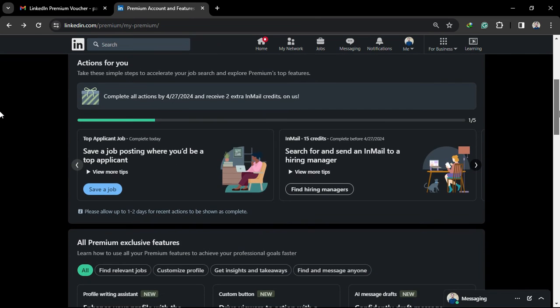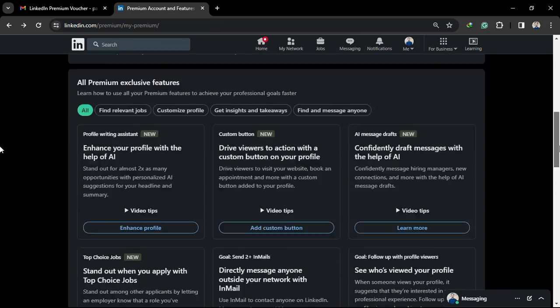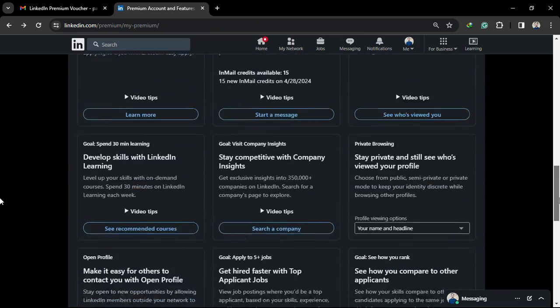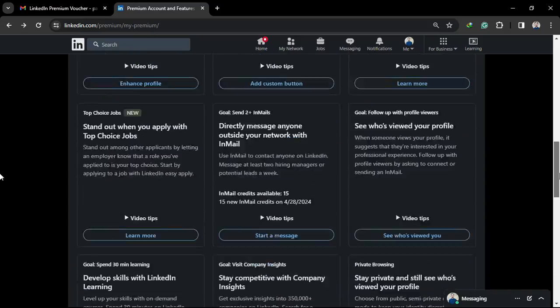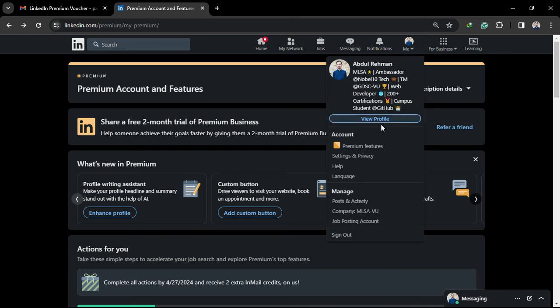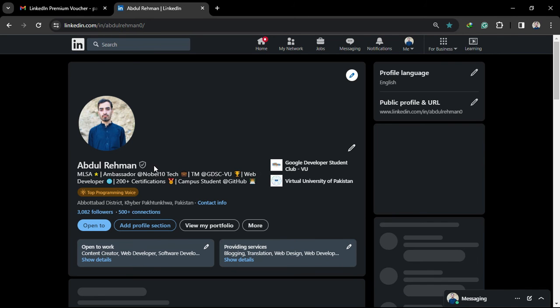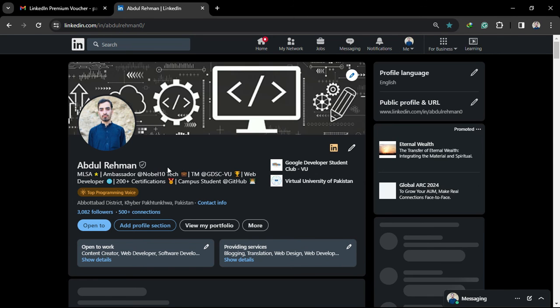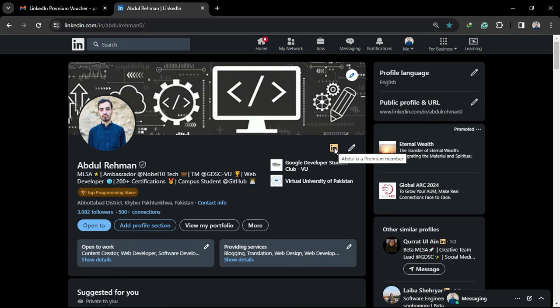These are all the benefits of LinkedIn premium. And you can see here is the LinkedIn premium icon which shows that my LinkedIn premium is activated on this account.